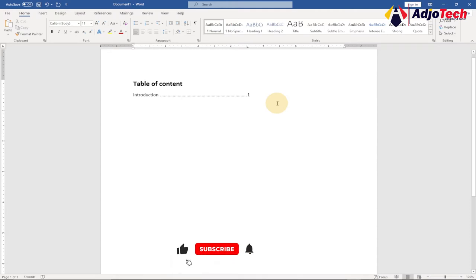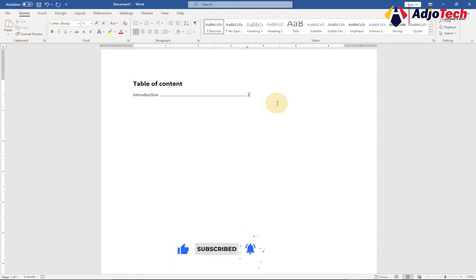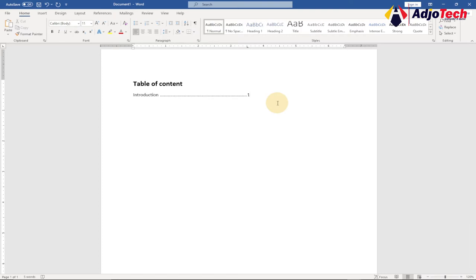Hi there, once again welcome to my channel. In today's tutorial we're going to learn how we can create tabs using Microsoft Word — that is going to speed up how you create a table of contents and also create a simple program outline using Microsoft Word.